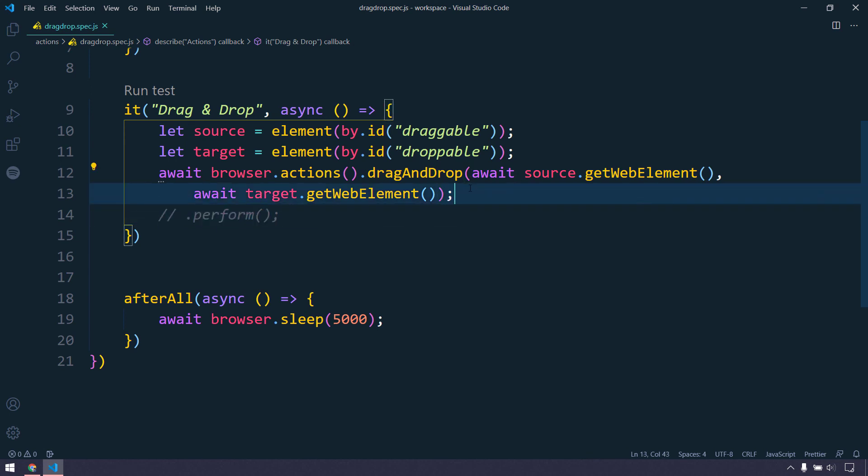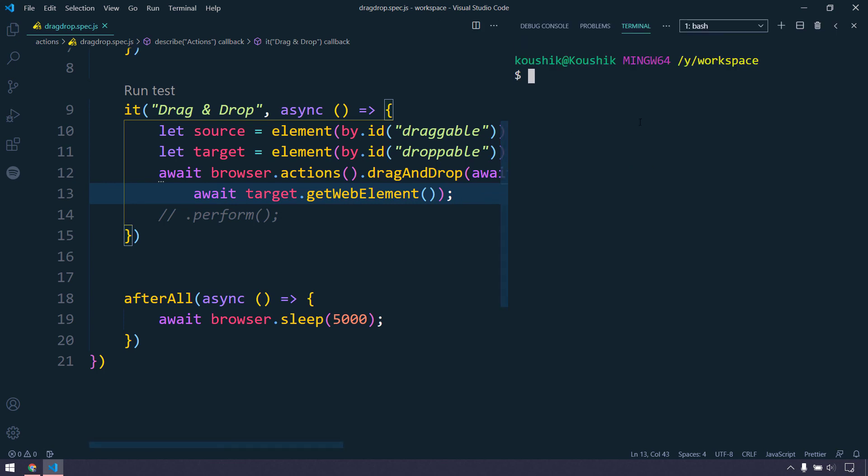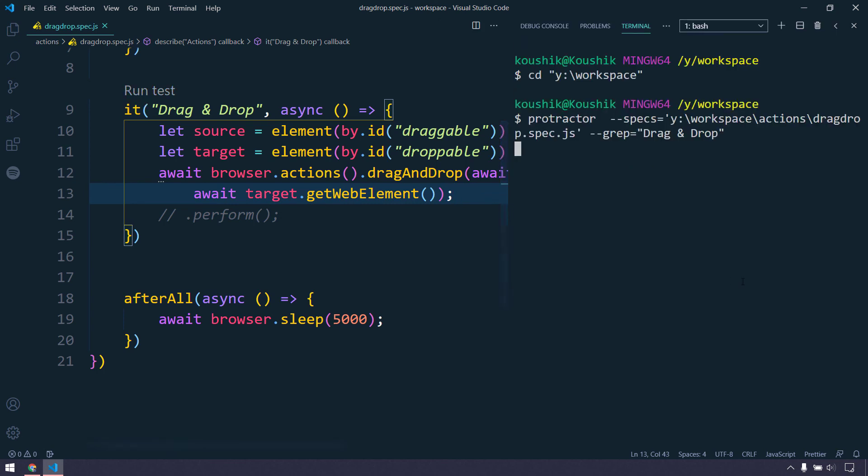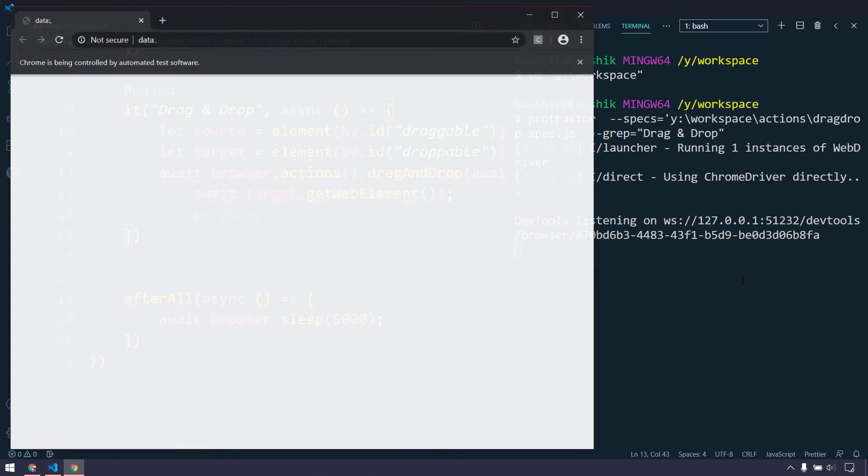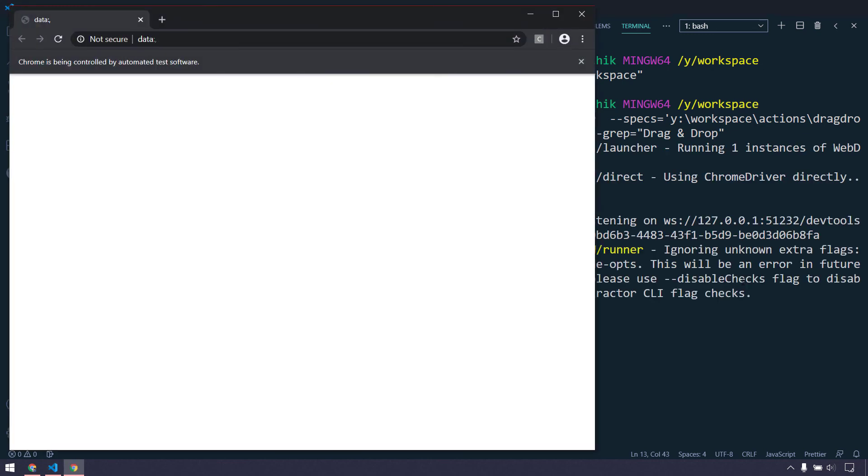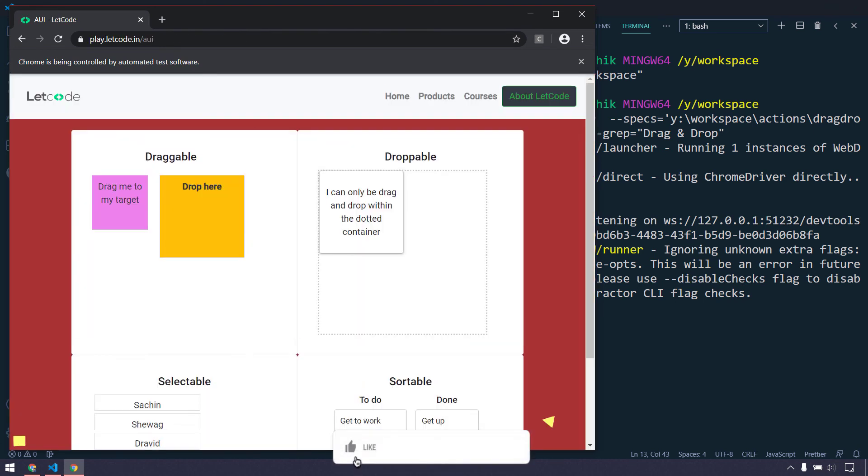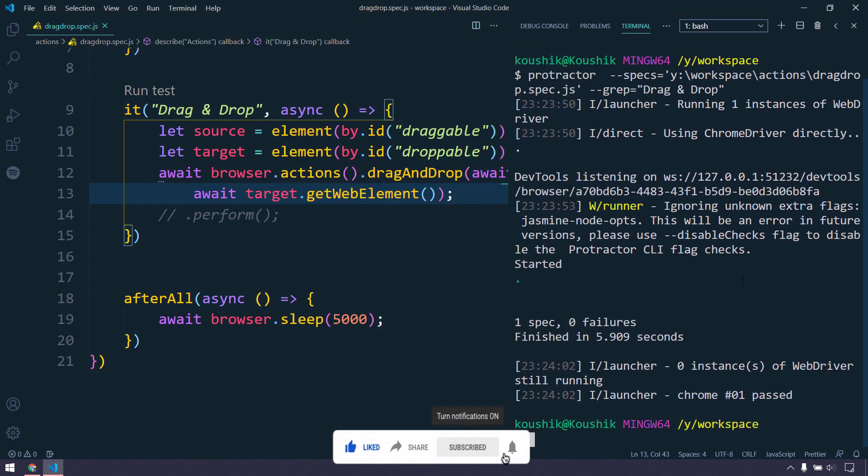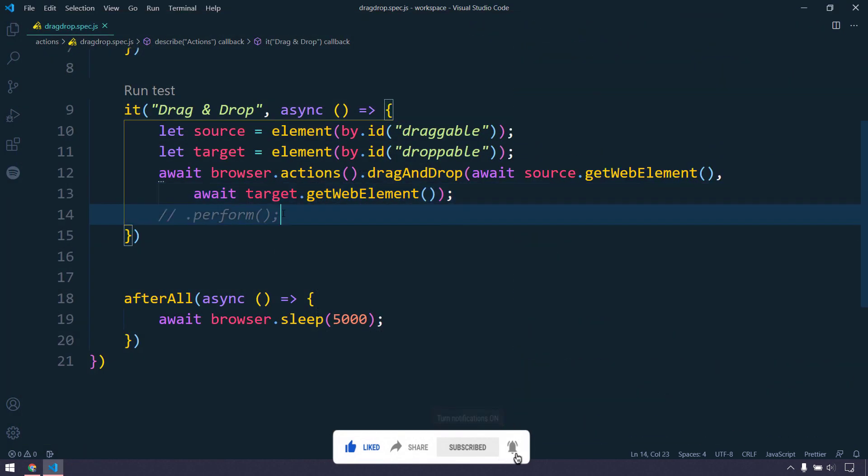Just in case if I comment this and if I try to run this now, let's see what happens. Of course it's not going to work because by default the actions class works based on the perform. So it's like a chaining of actions where until we call the perform, it's not going to work for sure. Not only for Protractor, it's applicable for Selenium as well.